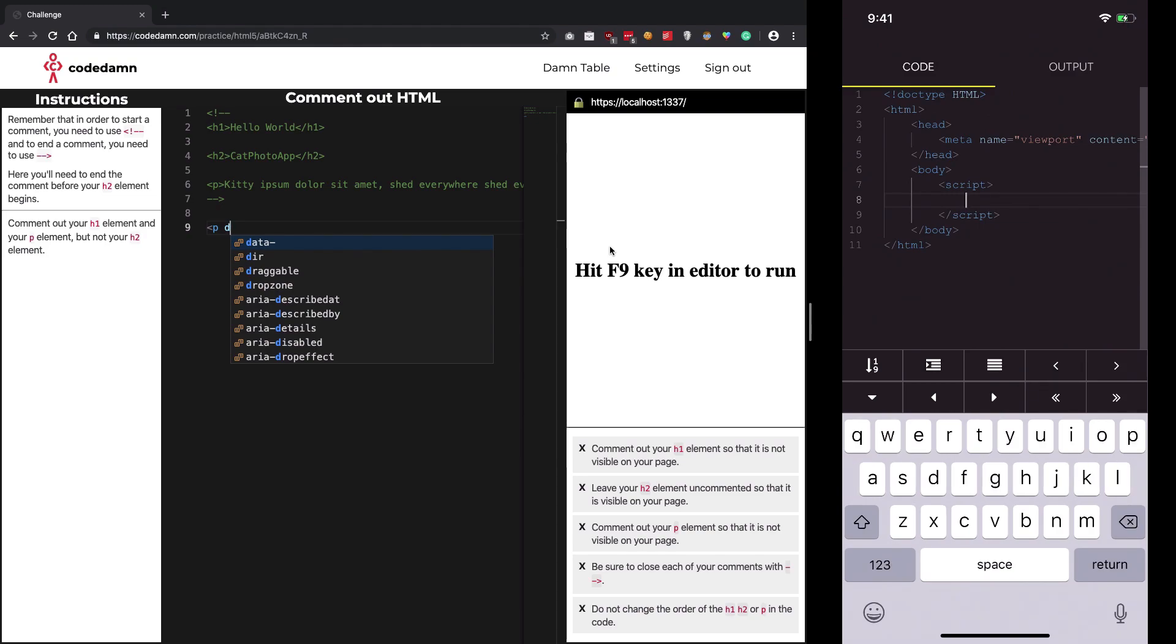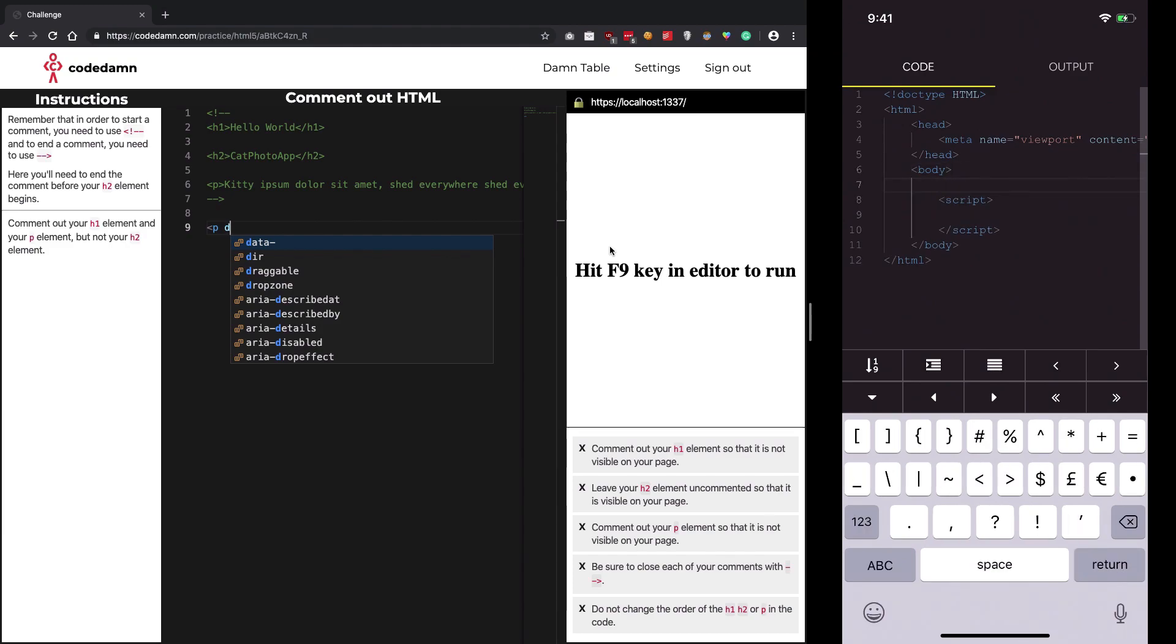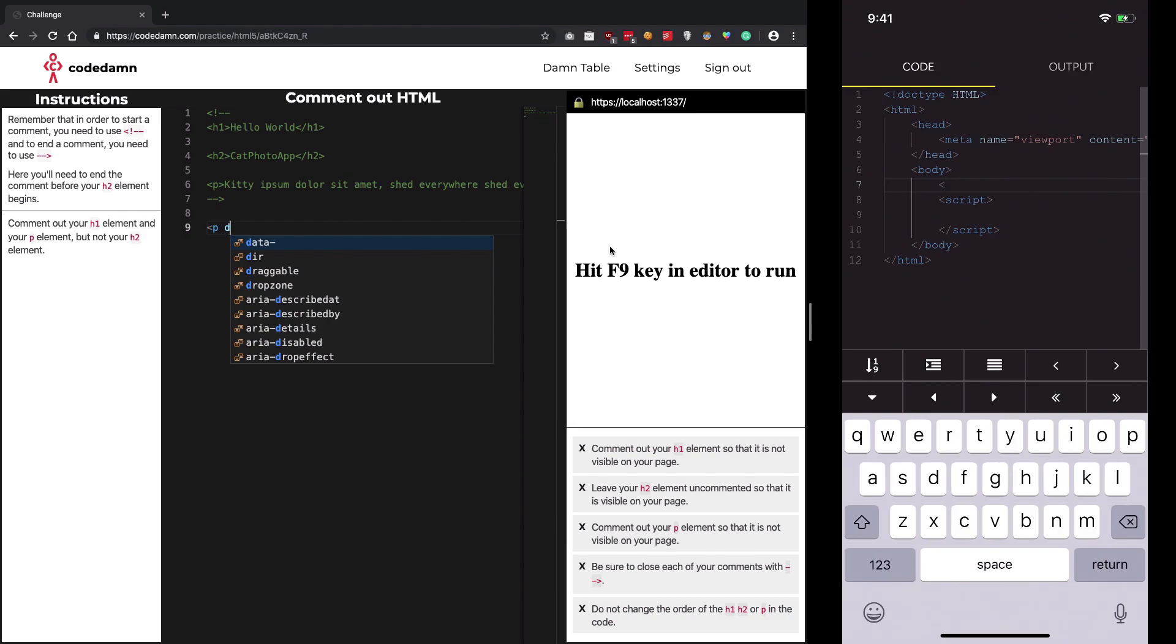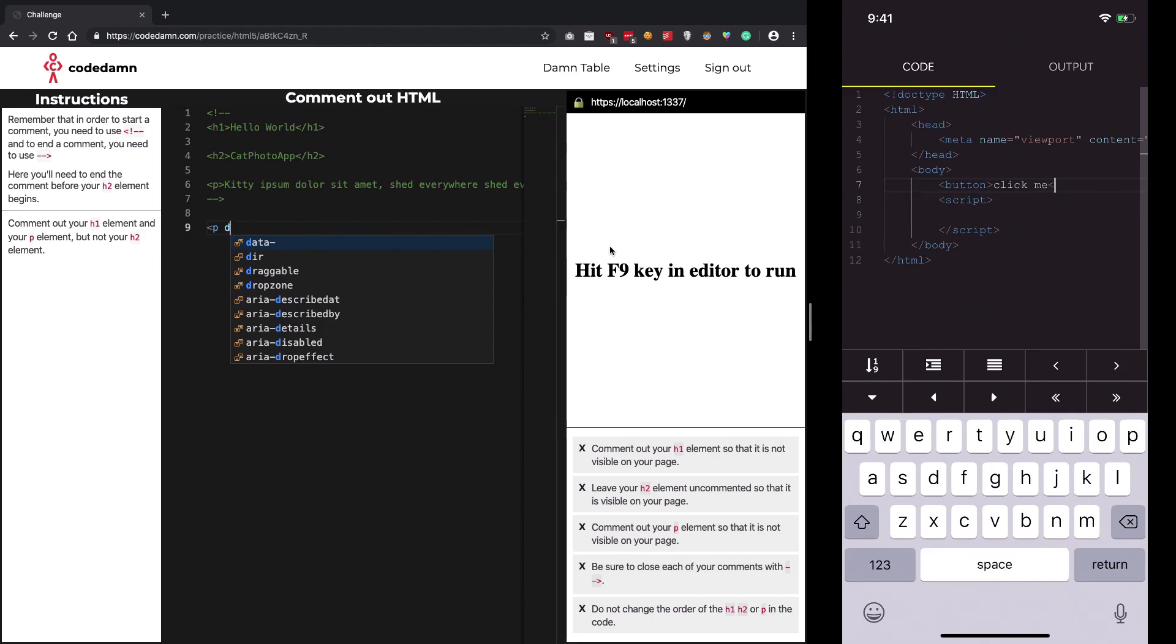Let's create a button first. I'm going to create a button, say 'click me', and close this button off.